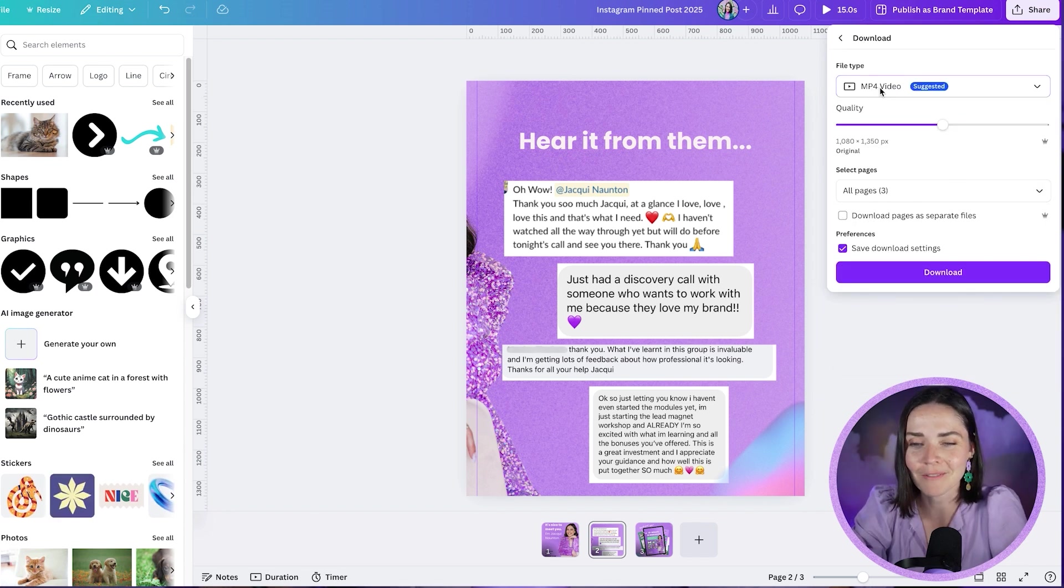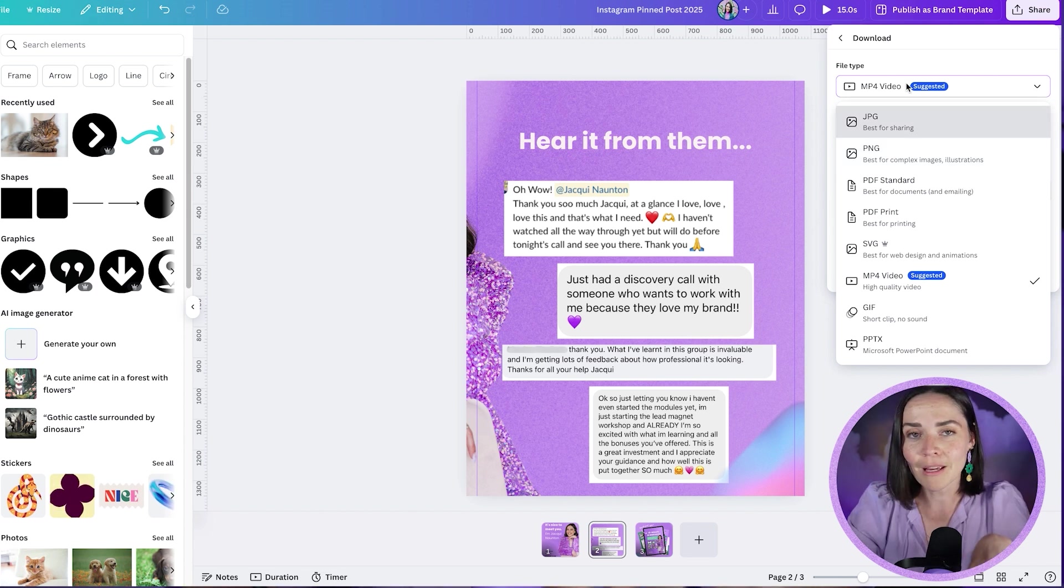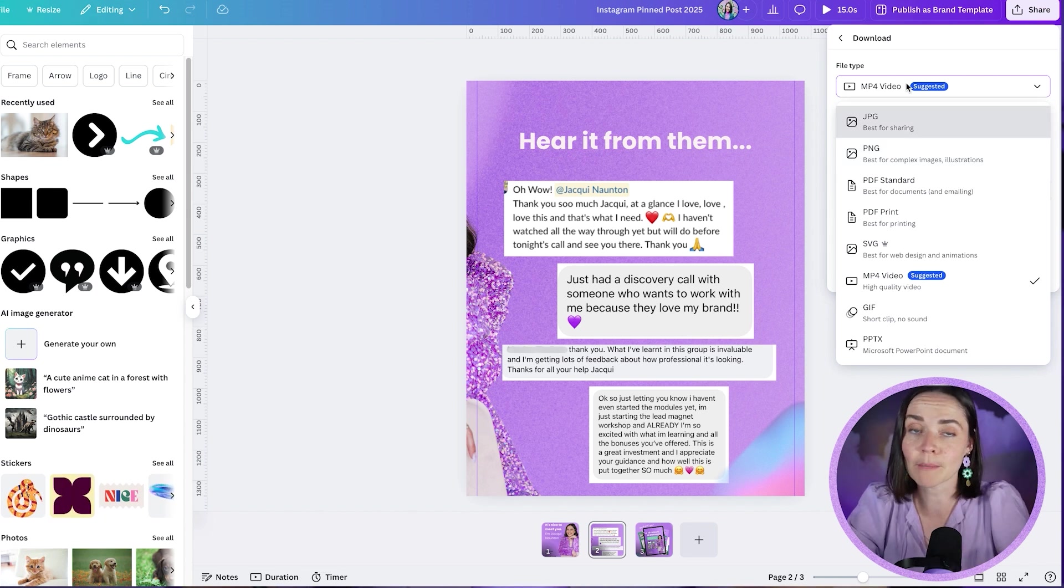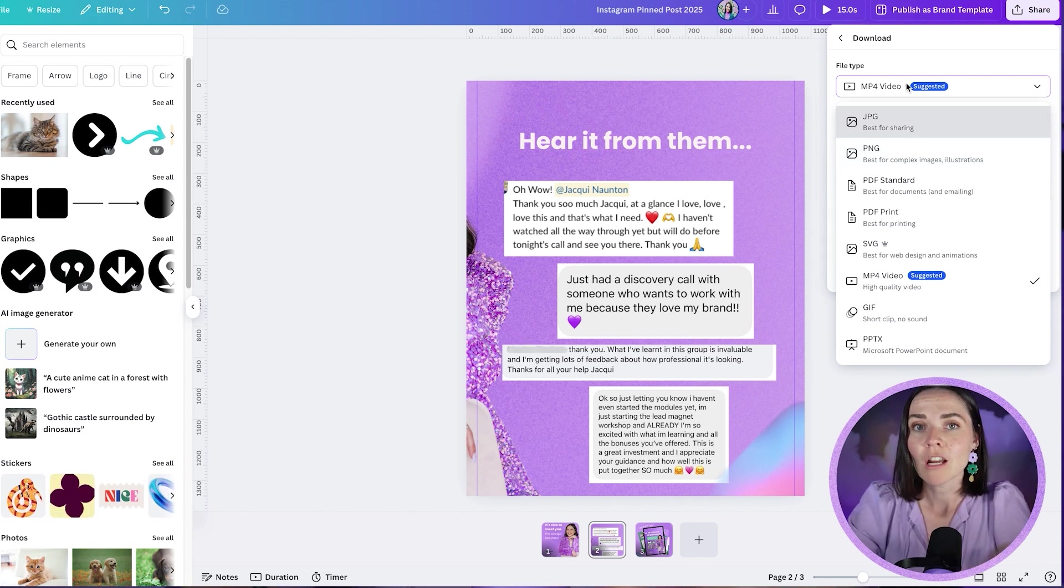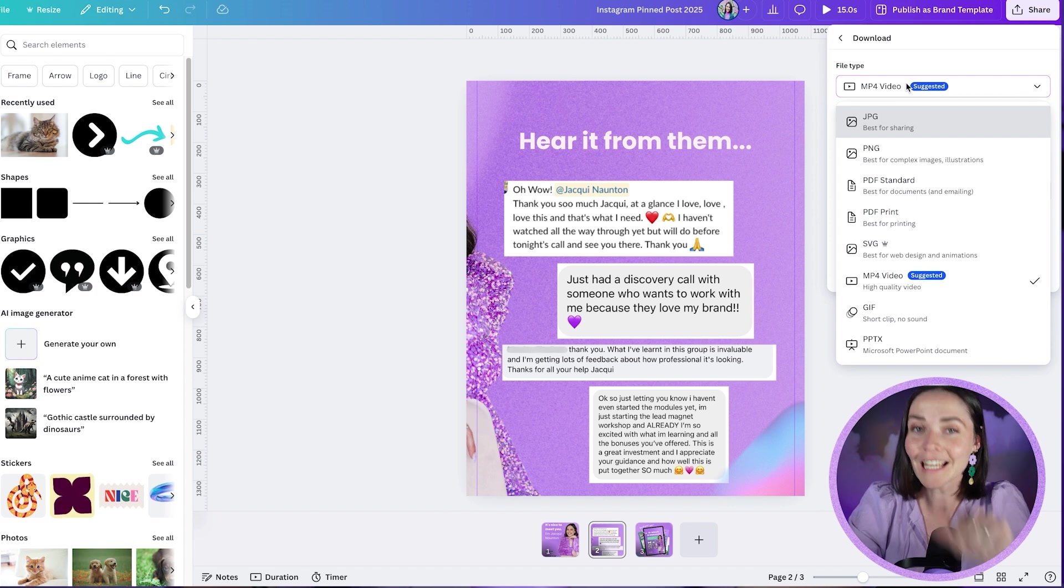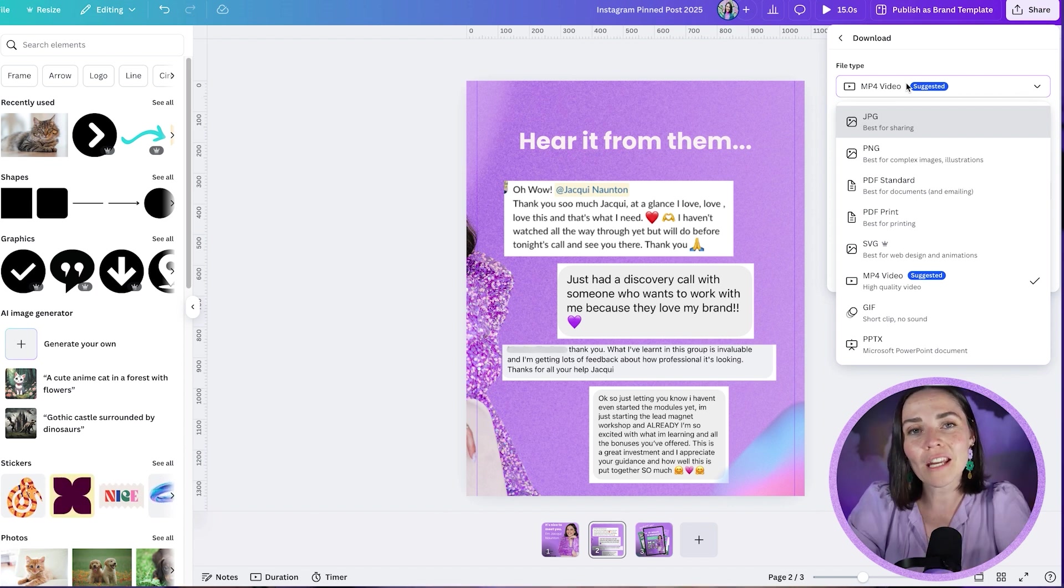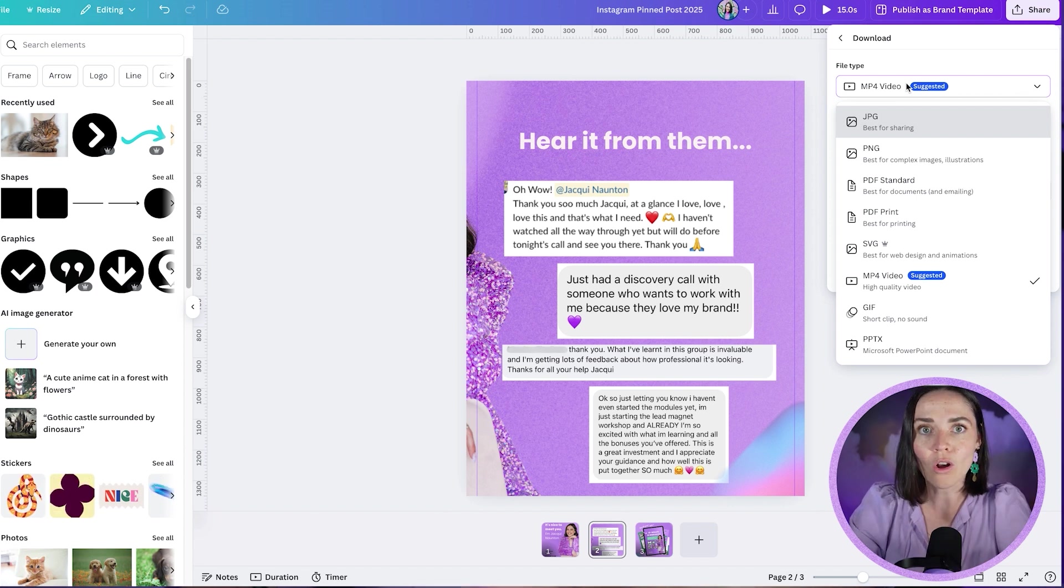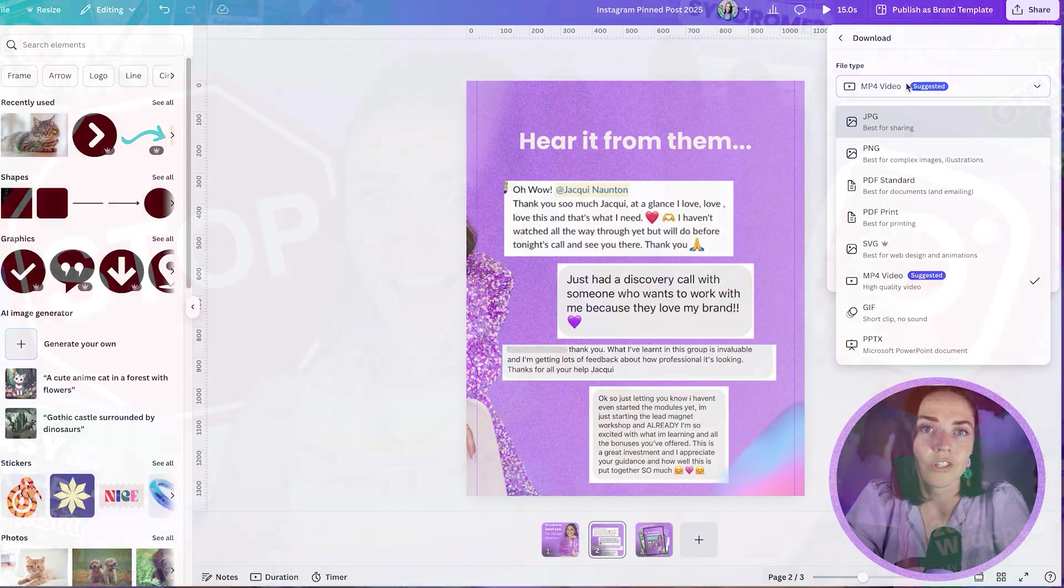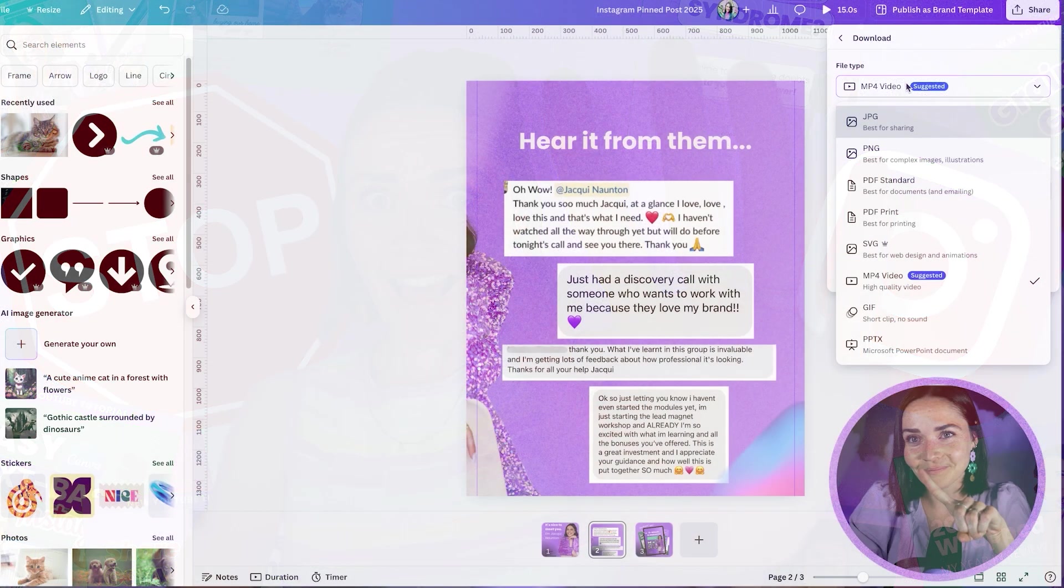I don't know why it's chosen MP4 today. I'll select this to be a PNG. You can do MP4 if you've got animated objects and you want this to be a moving image, which I have actually done a tutorial on last week. I'll link that right here for you. And I have also done another tutorial on this whole Instagram grid update. So you can fully understand what's happening there. And I'll link this here as well.